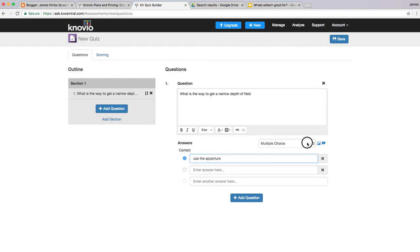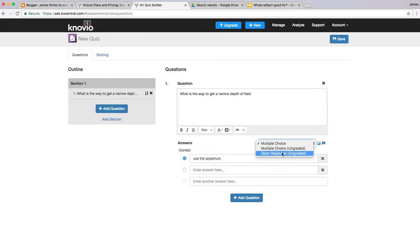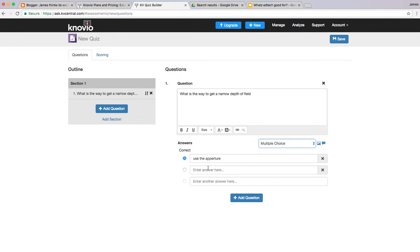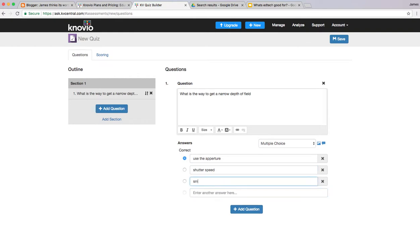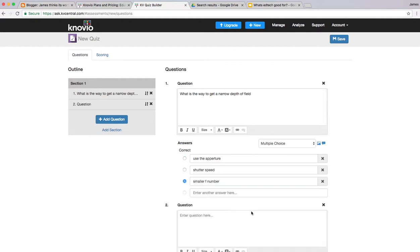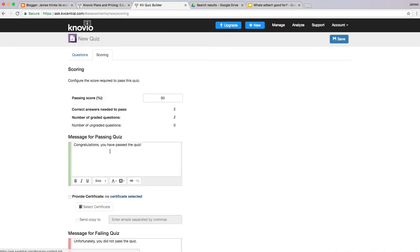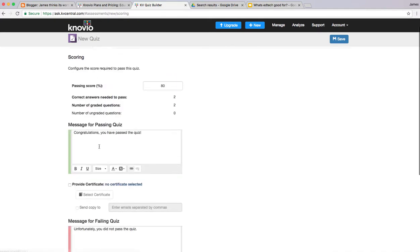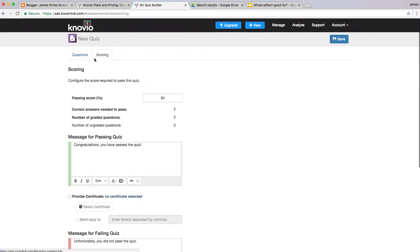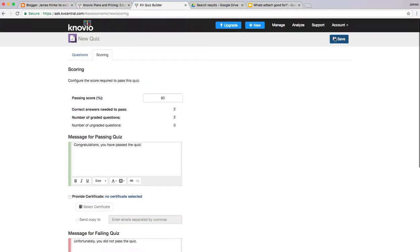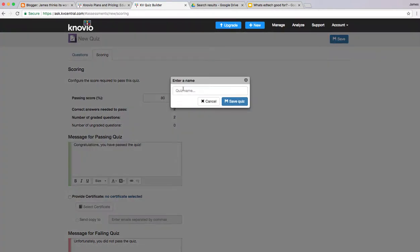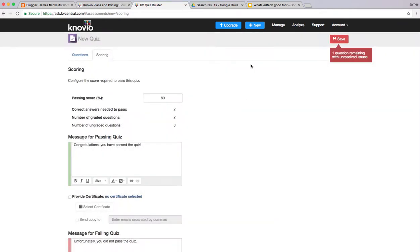You can see question types - we've got graded and ungraded or graded and ungraded open response. We can add images if we want as well. Select the one that's correct, and you can keep adding questions as you go. You can look at the scoring as well and put in a grade of what they've achieved. So that's questions.